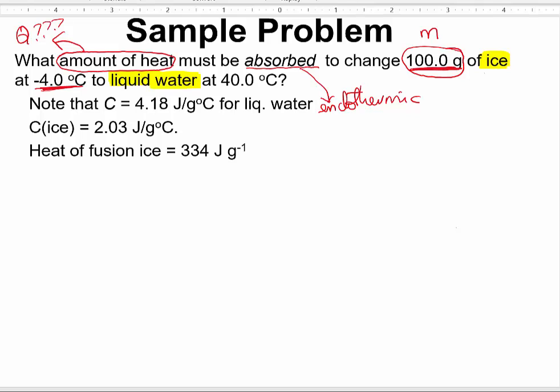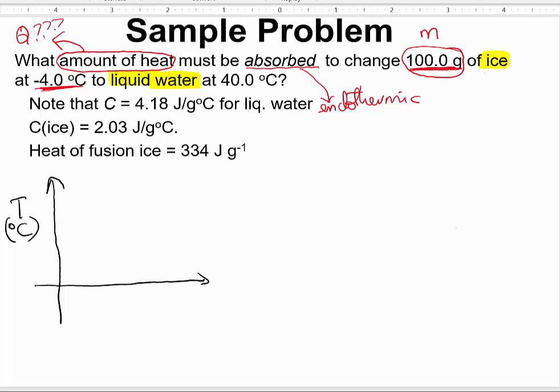To solve this problem, I would strongly suggest that you plot a curve of the problem. Have a vertical axis labeled as temperature in degrees Celsius, and have a horizontal axis labeled as Q in joules.